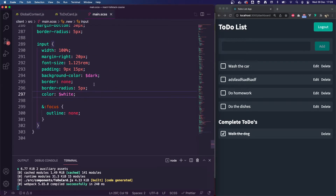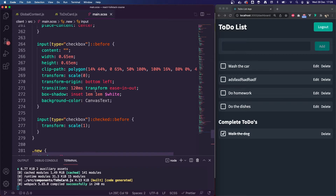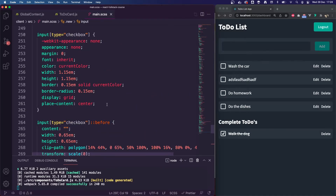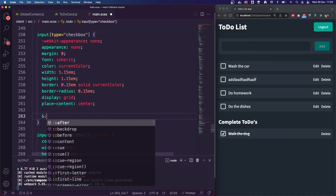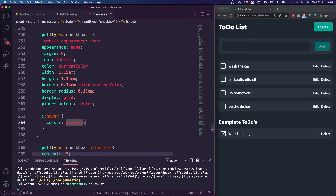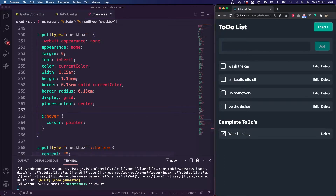I haven't got any hover effects yet on the input type checkbox. I want to add a hover effect, so in my styling I'm going to add input type equals checkbox colon hover, cursor pointer. That works — we've got a nice hover effect now.